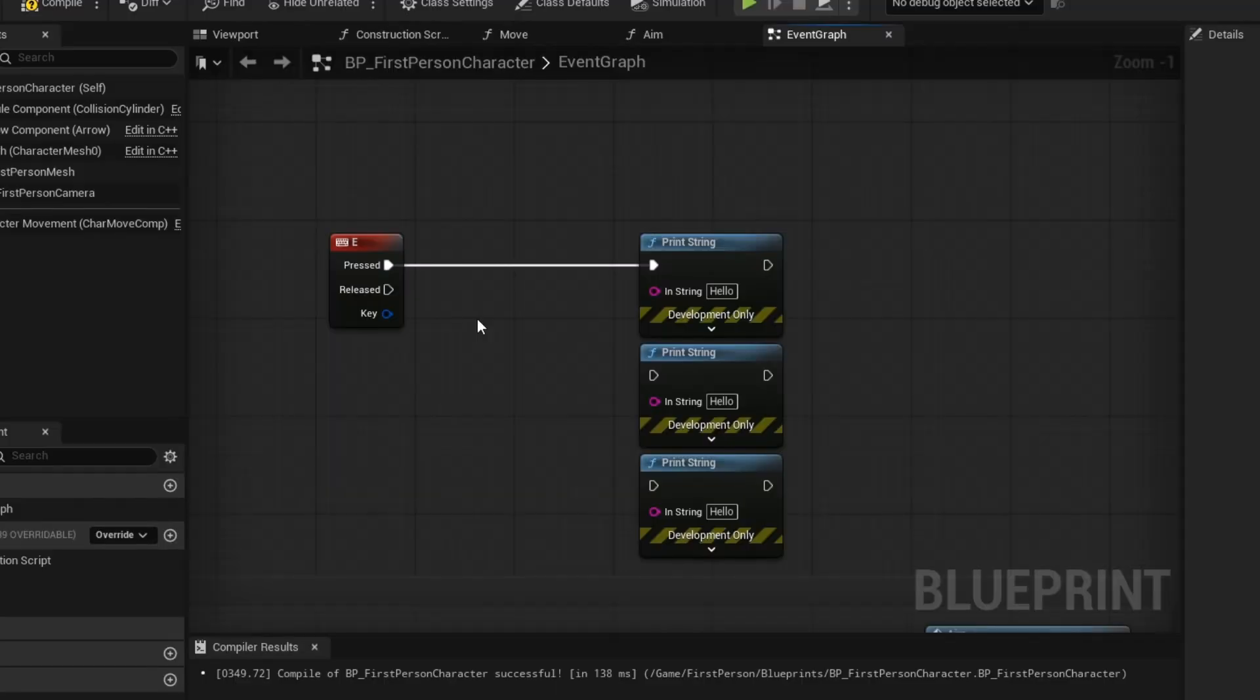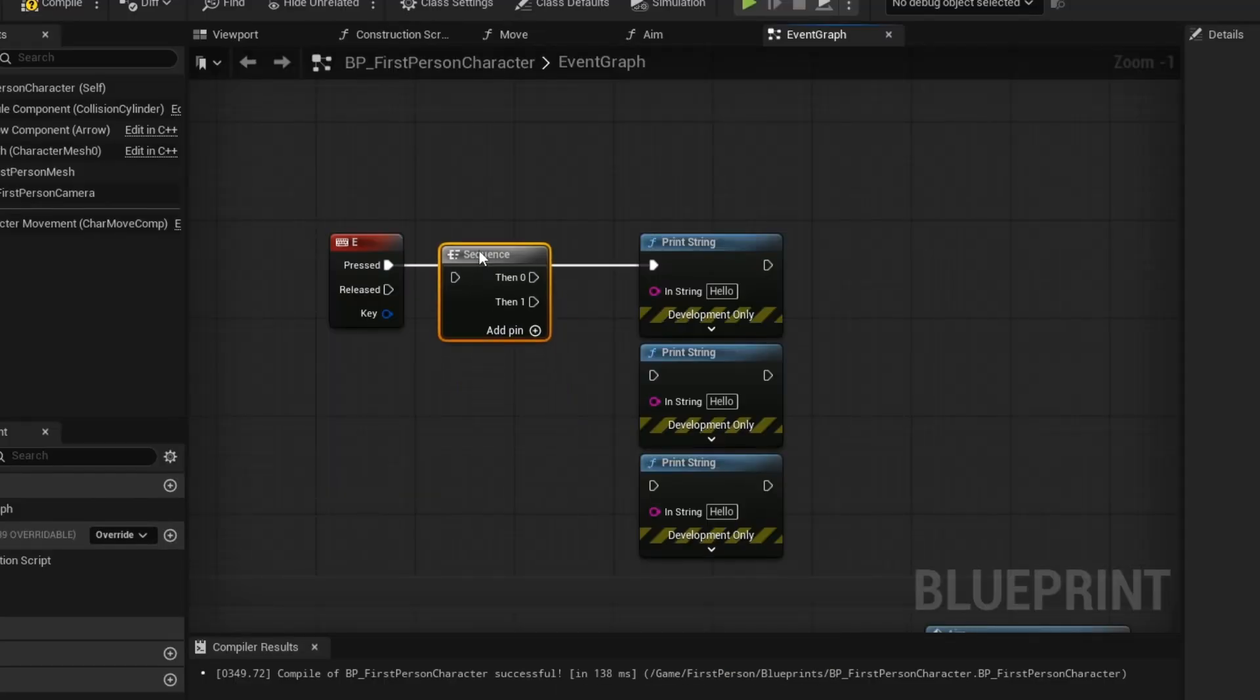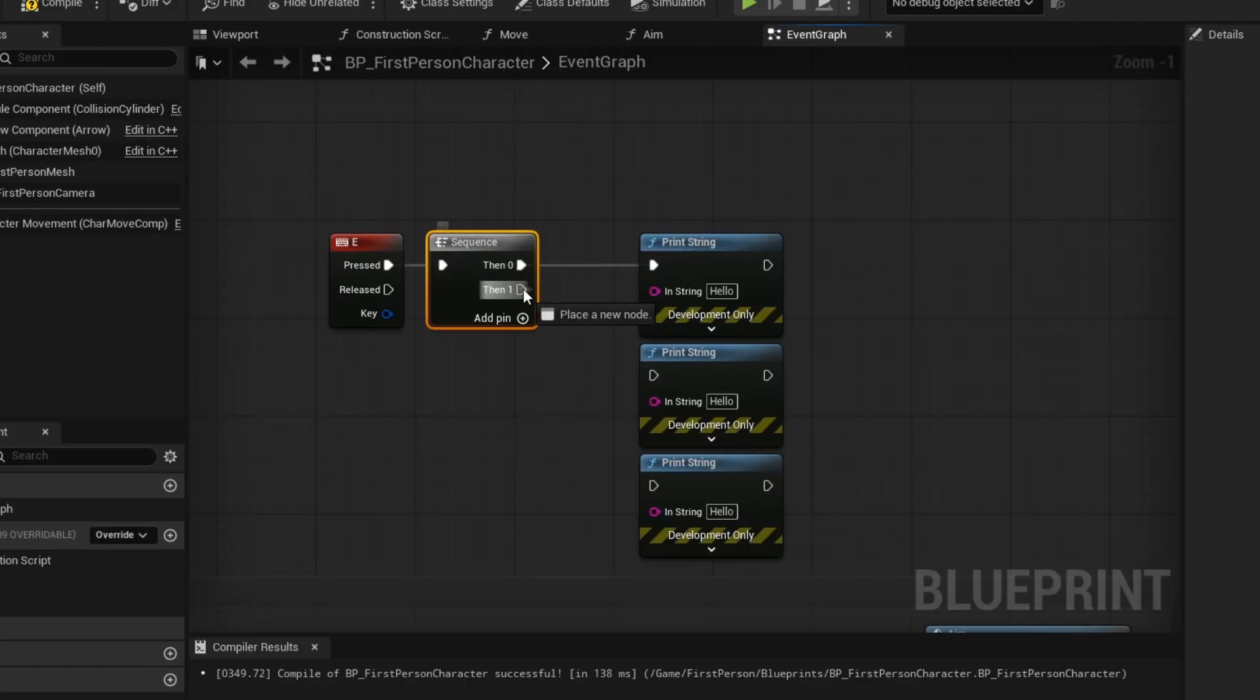Tip number 3. The sequence node is super useful when you want one event to trigger several actions without stacking everything into a single chain.